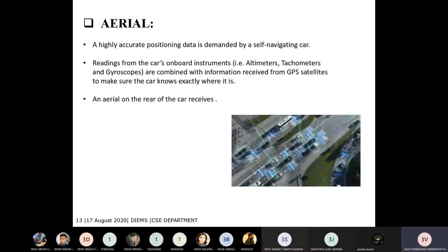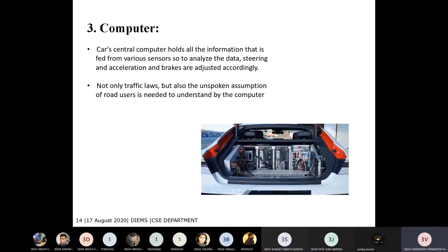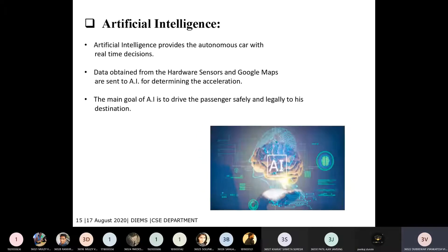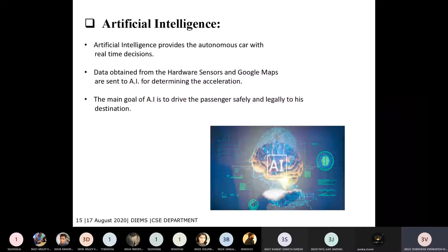An important thing is that unspoken assumptions of road users need to be understood by the computer. Artificial intelligence provides the autonomous car with real-time decisions. All sensors are connected to the AI software, which simulates real-time decisions and human precision control actions such as acceleration, steering, and braking. The main goal of AI is to drive passengers safely and legally to their destination.